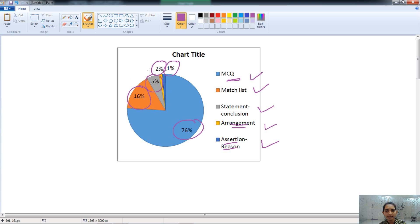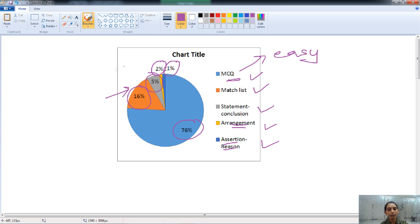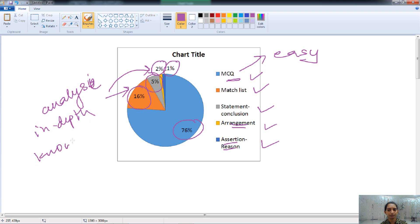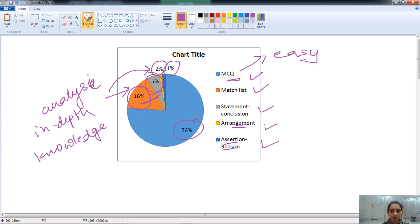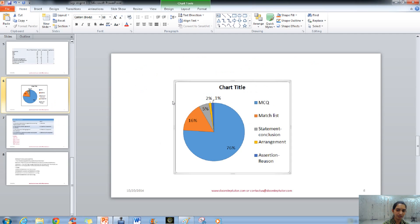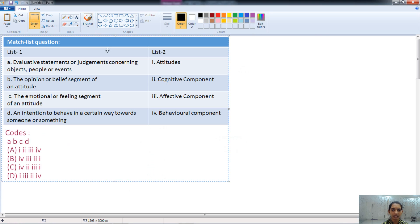In this paper, match list and statement conclusion also play a very important role. MCQ questions are somewhat easy in nature, but match list and arrangement questions require in-depth knowledge about the concept. Therefore, match list questions and statement conclusion questions are somewhat difficult in nature, and they play a significant role as they analyze various concepts at one time.